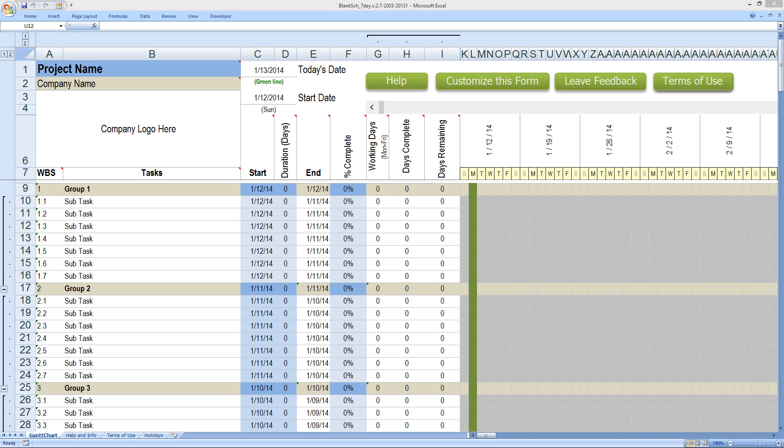I'm going to go through setting up a template real quick. What we have here is a blank schedule. It's the seven day schedule and it is a template.